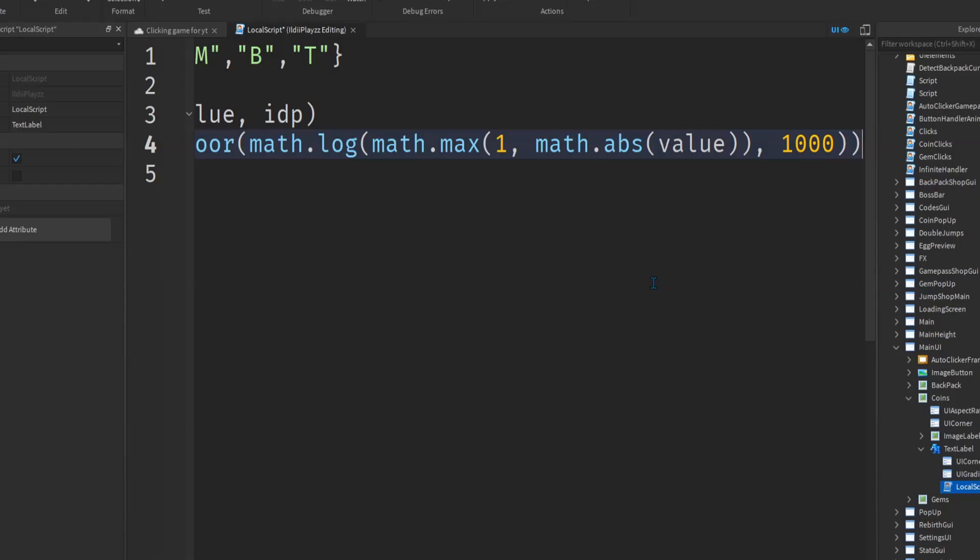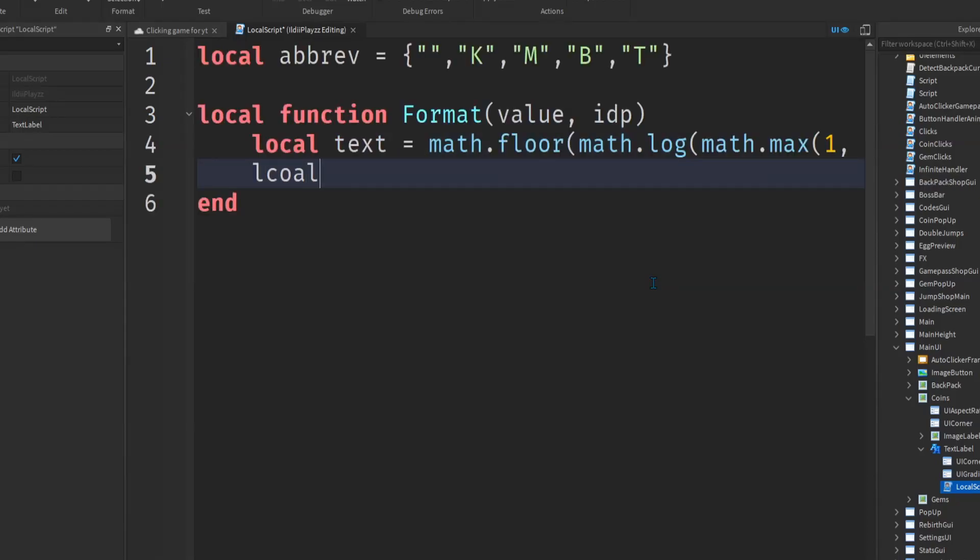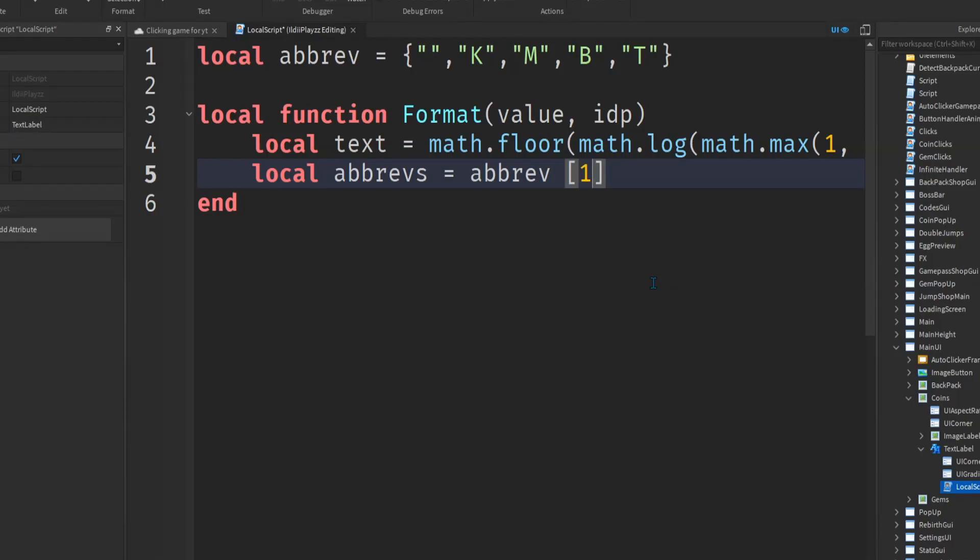And then you want to do local, local abrevs, this you can say abrev, one plus text, four plus dot dot.